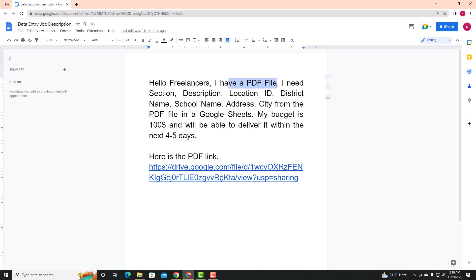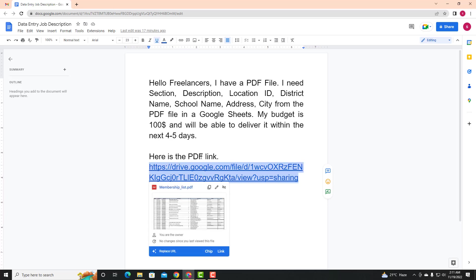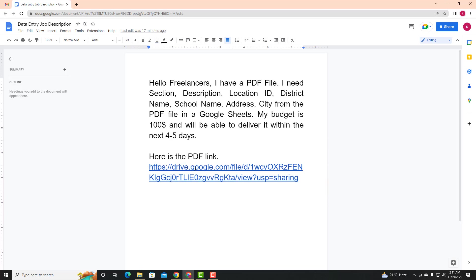The client has provided this PDF file. In this PDF file, there is a section, description, location ID, district name, school name, address, and city. So this is the PDF file. The client has already mentioned this. You can see the link in Google Drive — drive.google.com — there is a link here.